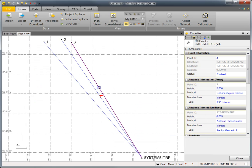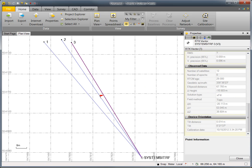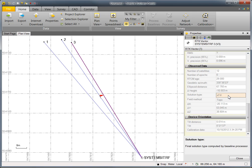Now, let's take a look at the third vector. For the third vector, the solution type is not RTK. It's XFIL. That's because when we measured the third point, the rover had lost connection with the RTK base, but it was still able to measure a point because it was receiving corrections from Trimble's XFIL satellite.